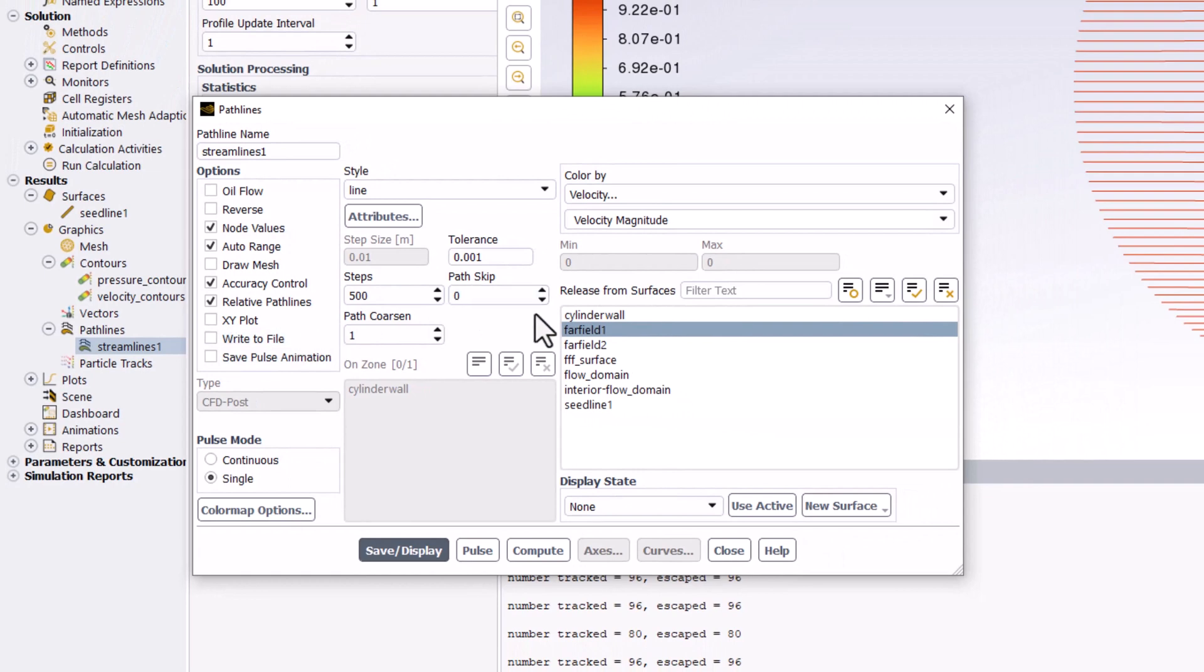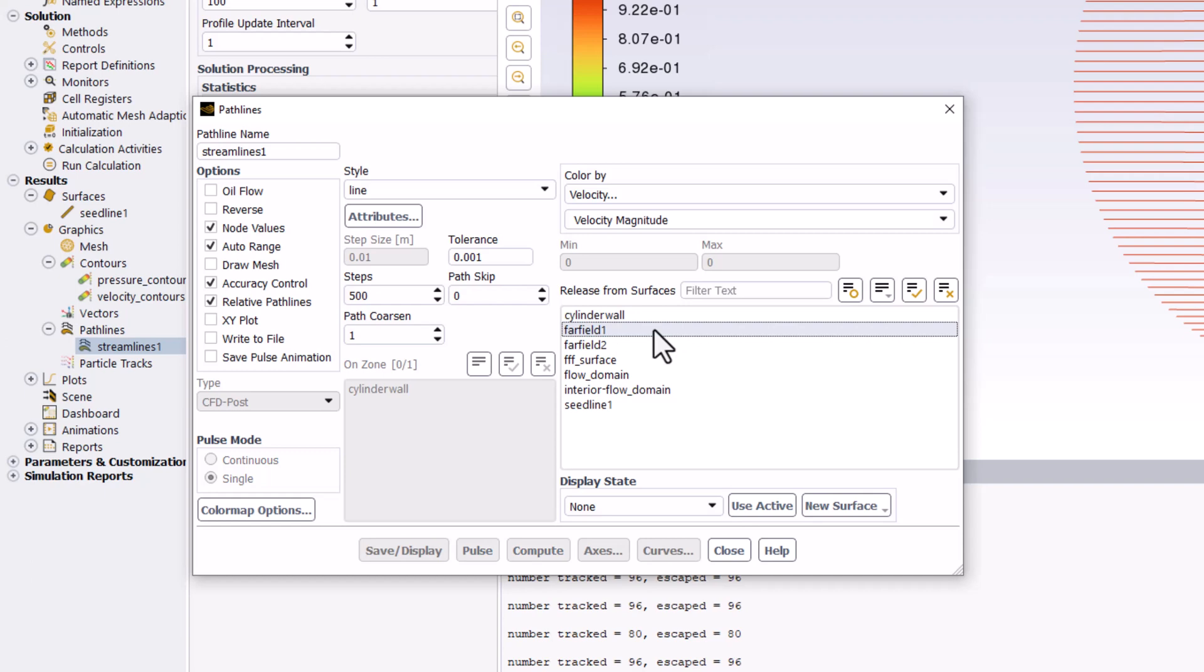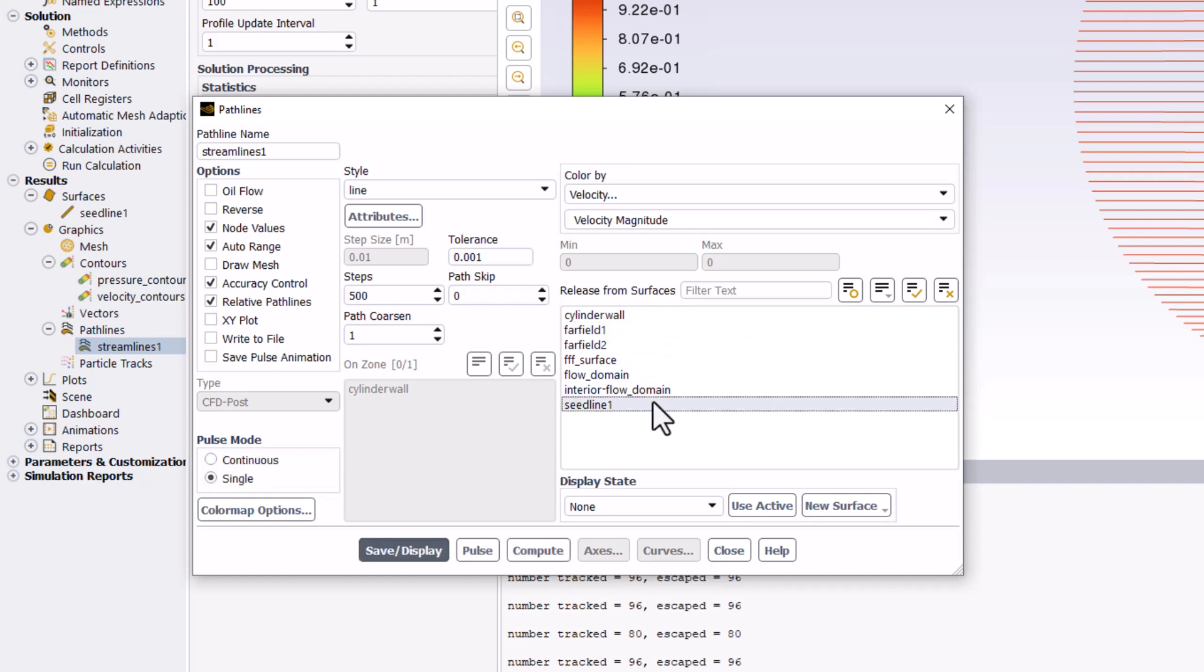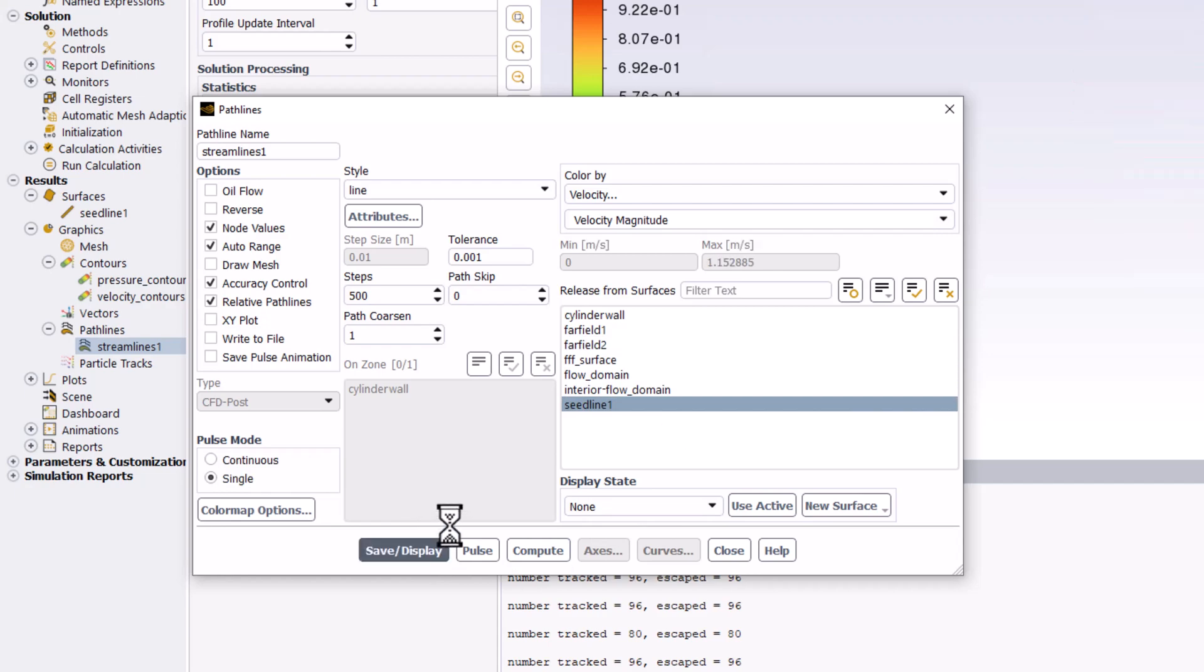Click Far Field 1 in the Release from Surfaces list to remove it, and select Seedline 1. Click Save slash Display to view and close the window.